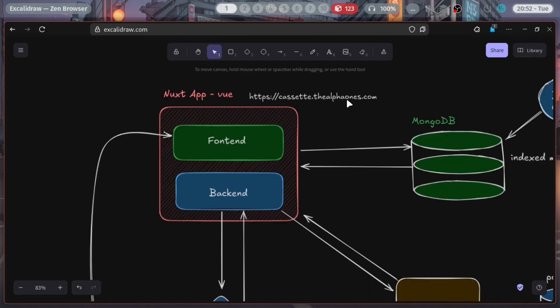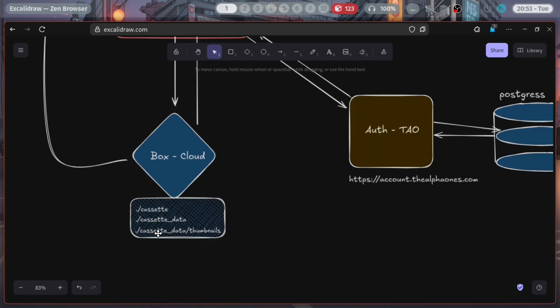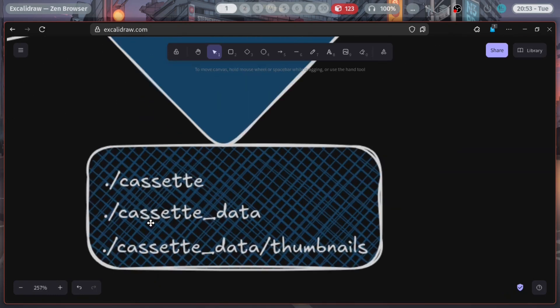I have some basic system design ready. The main application, Cassette, will be built on Nuxt — basically a Nuxt alternative for the Vue framework. The main application will be on cassette.thealfones.com. The database is going to be MongoDB — no questions asked; if there's a problem in the future I'll change it. You log into Cassette, then connect your Box account. In Box, you'll need to create a few directories: first is 'cassette', second is 'cassette_data'.